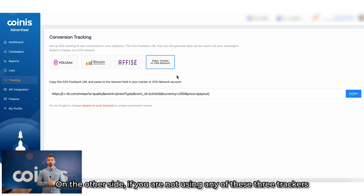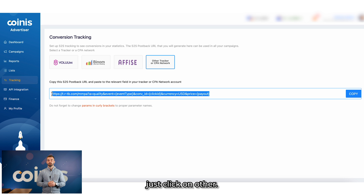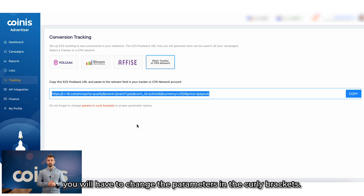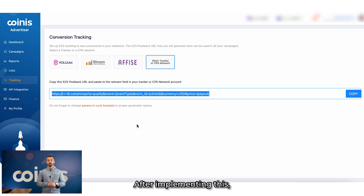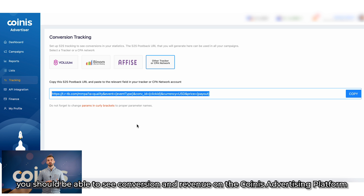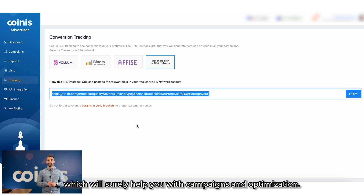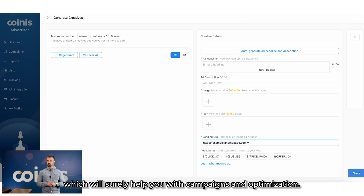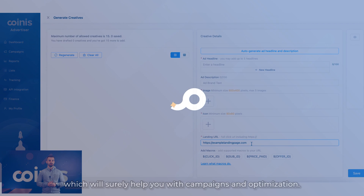On the other hand, if you are not using any of these three trackers, just click on 'Other.' On this postback, you will have to change the parameters in the curly brackets. After implementing this, you should be able to see conversions and revenue on the Coinice Advertising platform, which will surely help you with your campaigns and optimization.